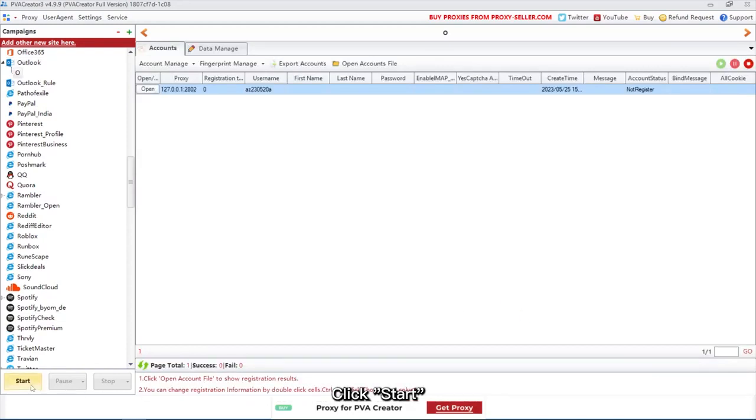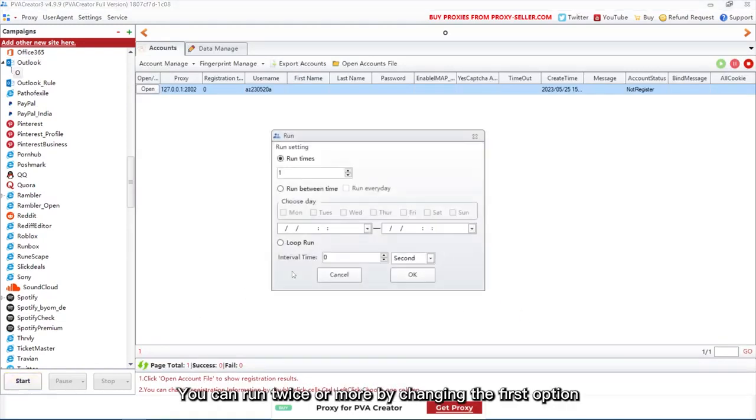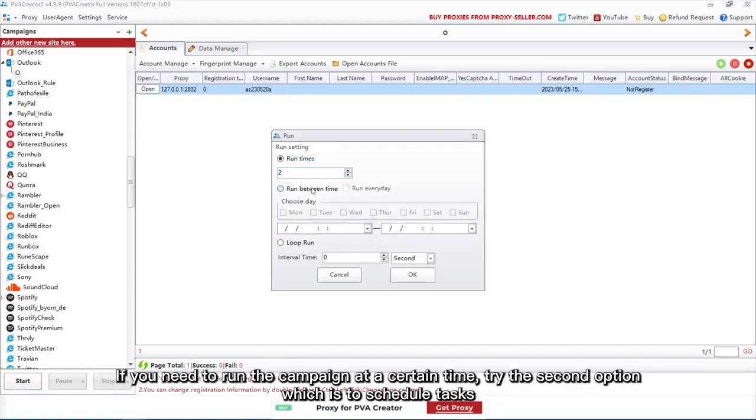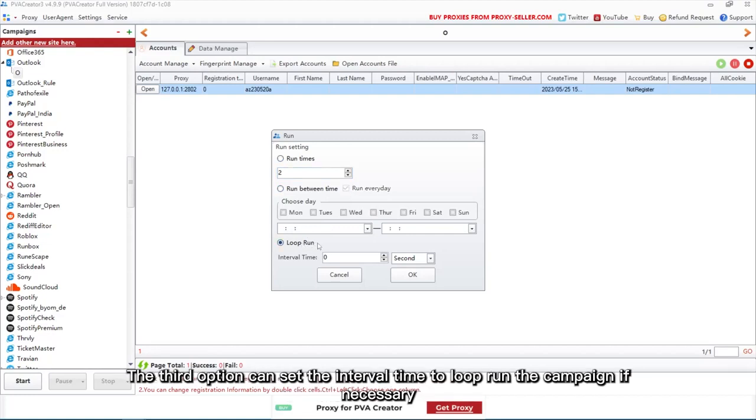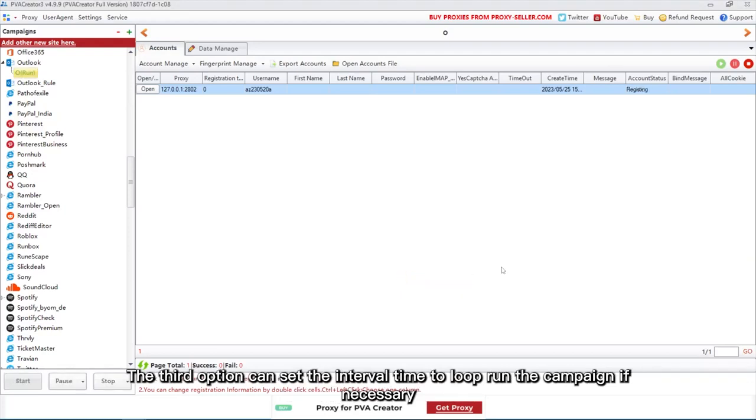Click Start. You can run twice or more by changing the first option. If you need to run the campaign at a certain time, try the second option, which is to schedule tasks. The third option can set the interval time to loop run the campaign if necessary.